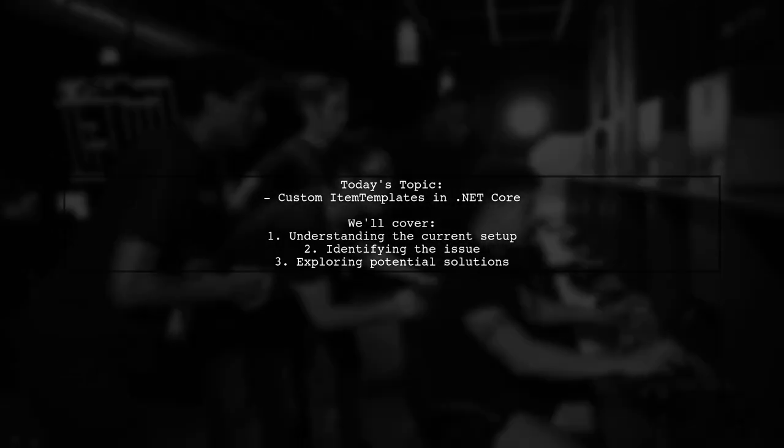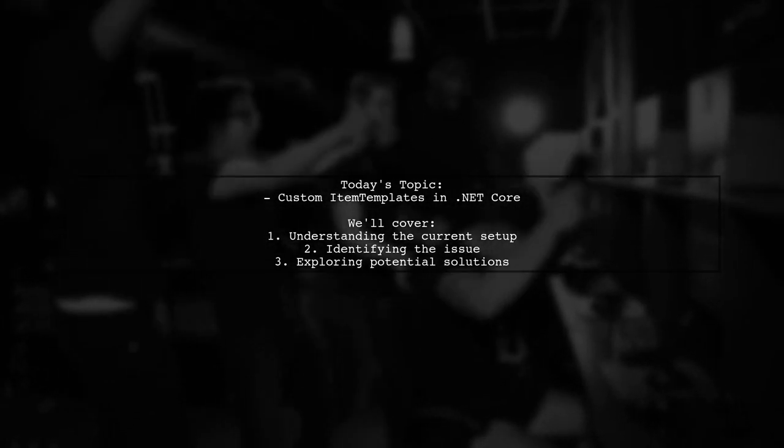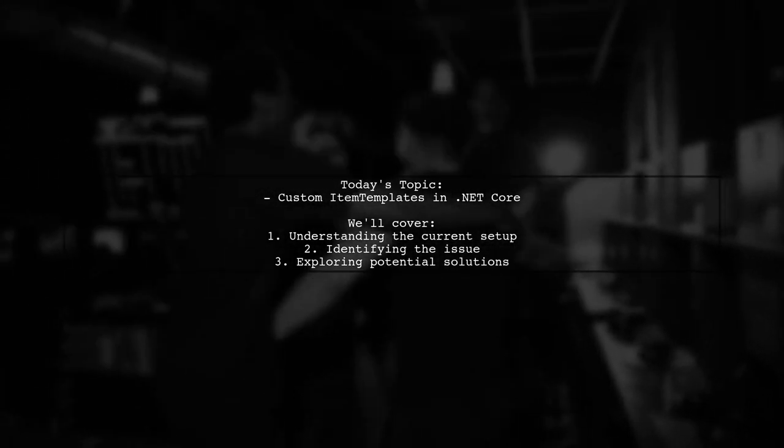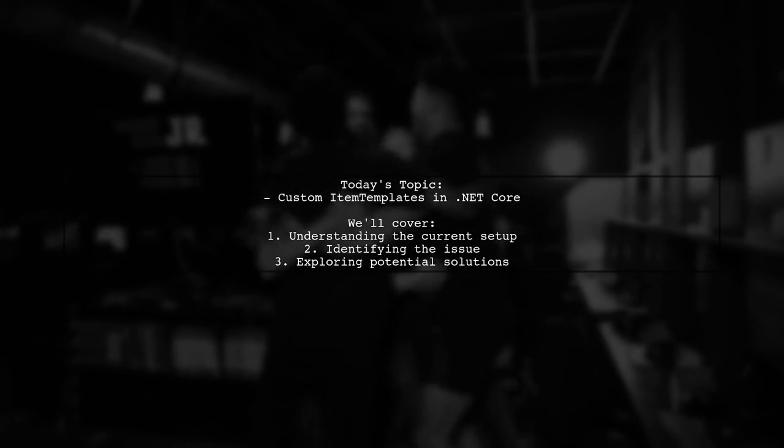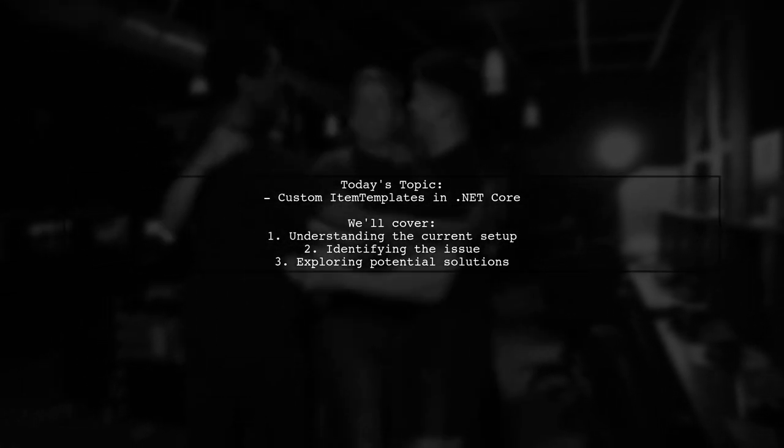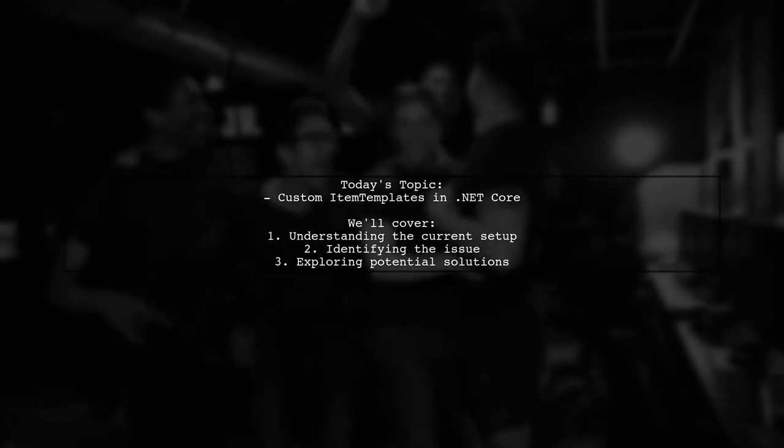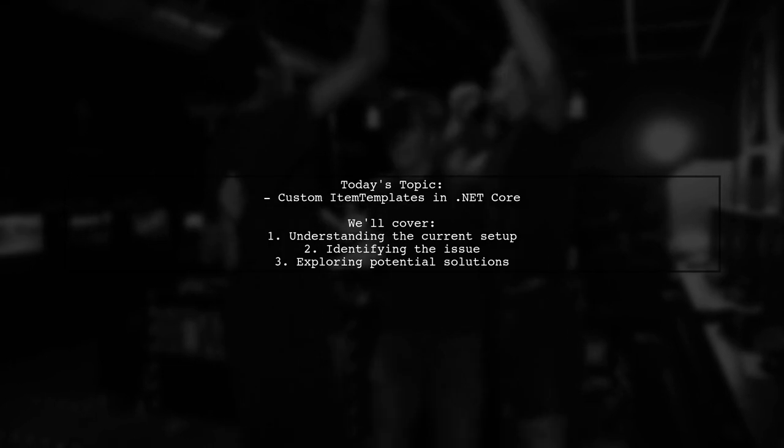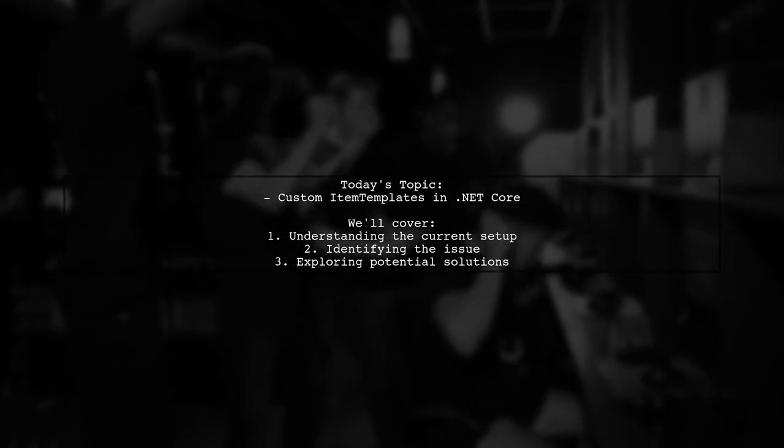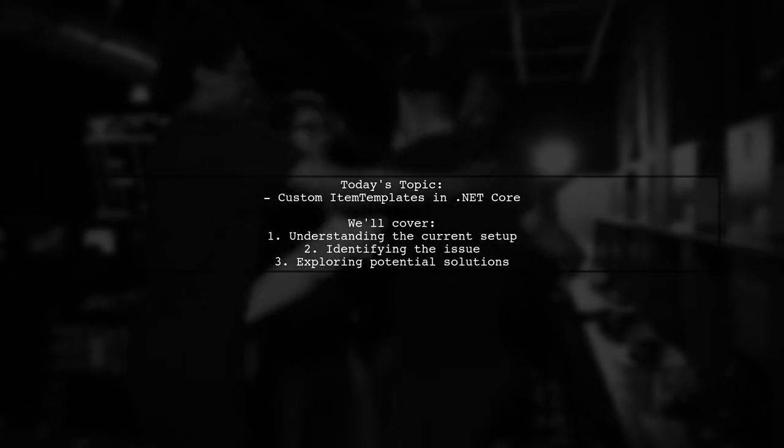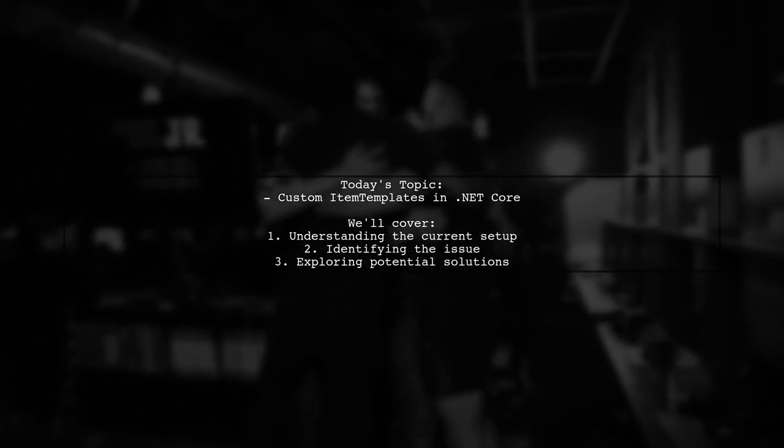Our viewer is trying to get a custom item template to work in Visual Studio 2017, specifically for ASP.NET Core applications. They have a working item template for ASP.NET projects, but they're struggling to make it appear in .NET Core projects. Let's dive into the details and see how we can help them out.